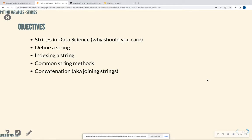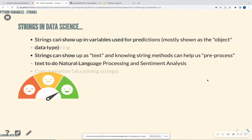So the objectives of this presentation today is we're going to look at why should we even care about strings in data science and how are they actually utilized. We're going to define what a string is, we're going to index a string and that means just pulling out a piece of the string. We're going to learn common string methods that we can do in Python and how to join strings together, and that's called concatenation.